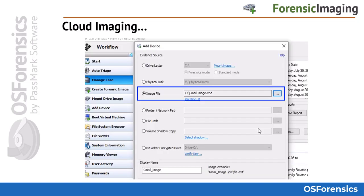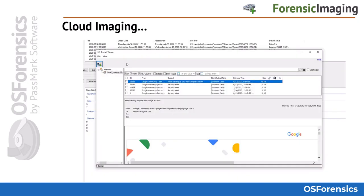The VHD image can be added to your OS Forensics case, and the inbox file contained in the VHD can then be read by the OS Forensics Email Viewer module and analyzed further for evidence.